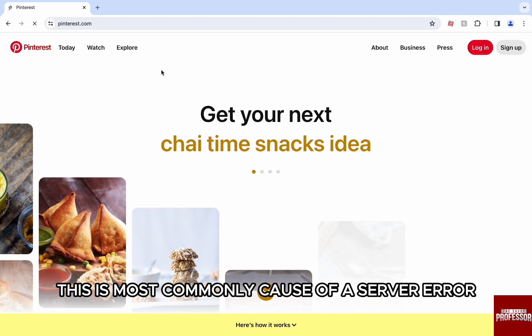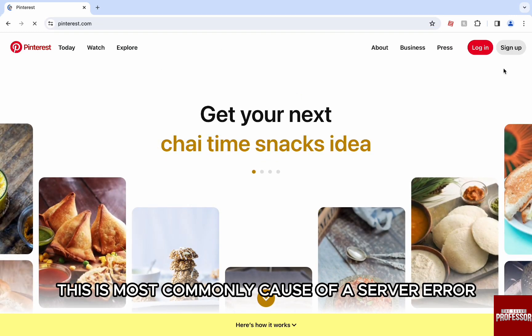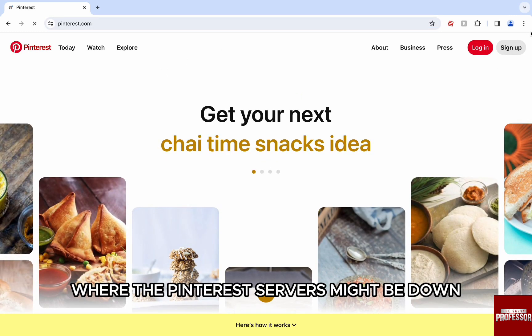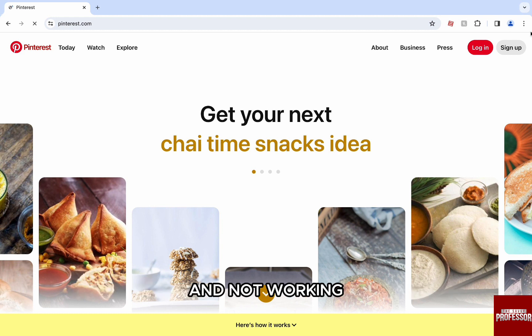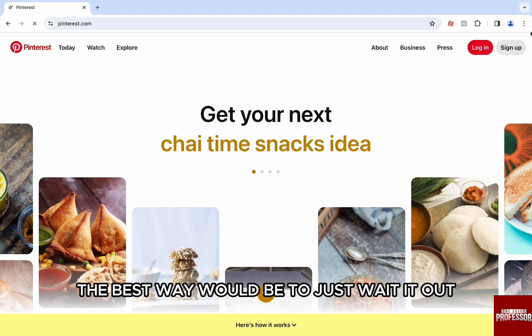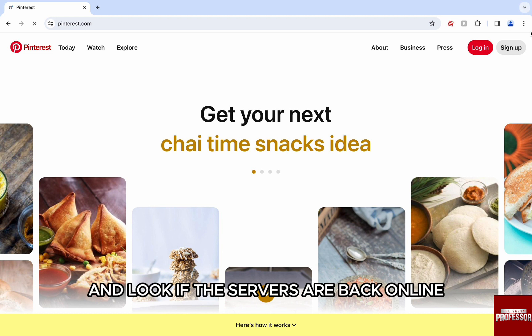This is most commonly caused by a server error where the Pinterest servers might be down and not working. In that case, the best way would be to just wait it out and check if the servers are back online.